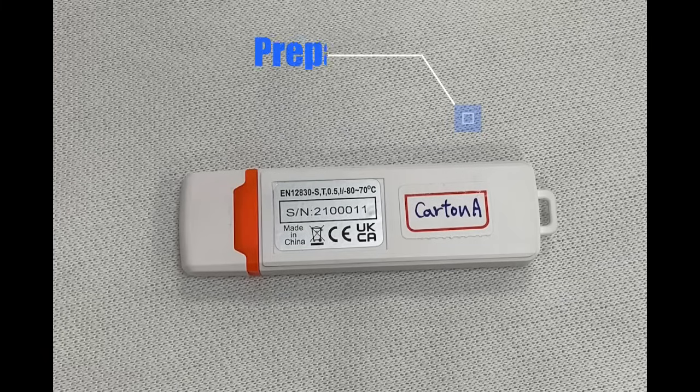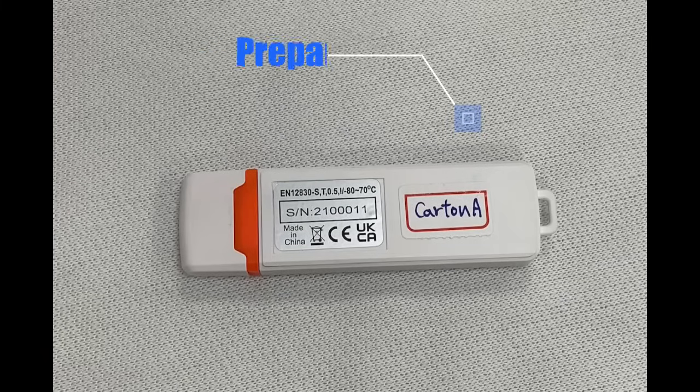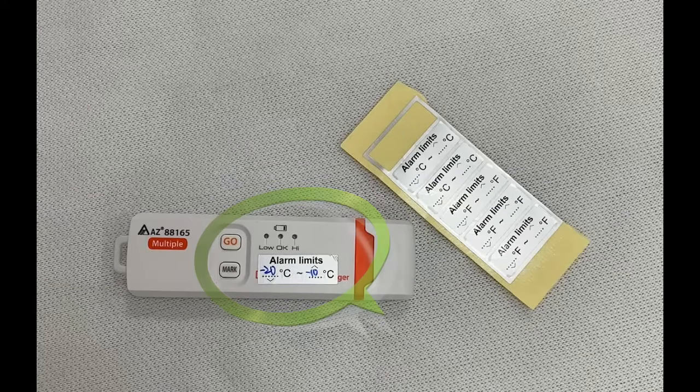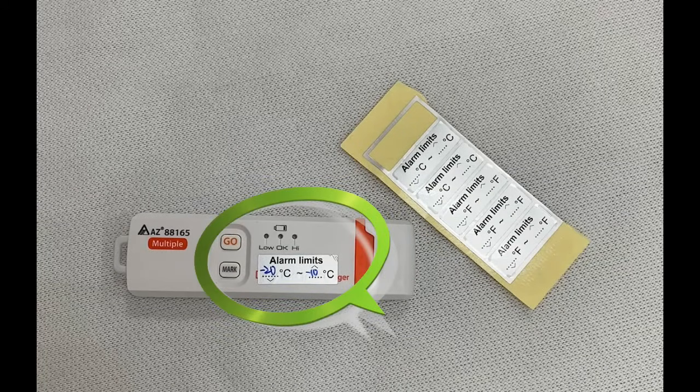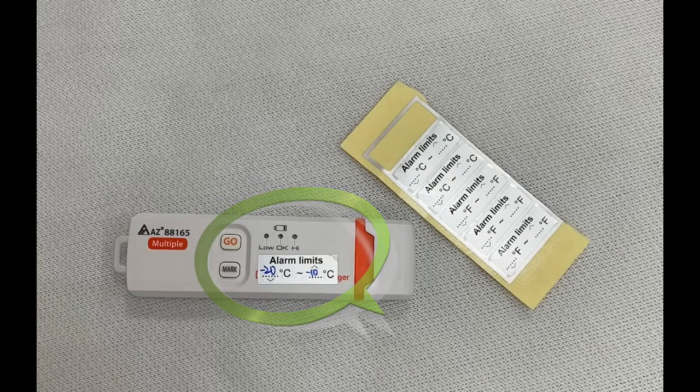Prepare an identification tag to give each logger a readable ID. If alarm reminder is required, write it on the provided sticker and attach to logger.